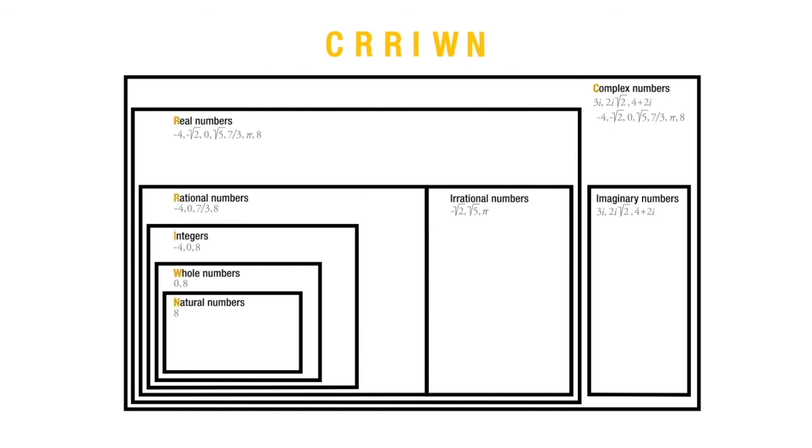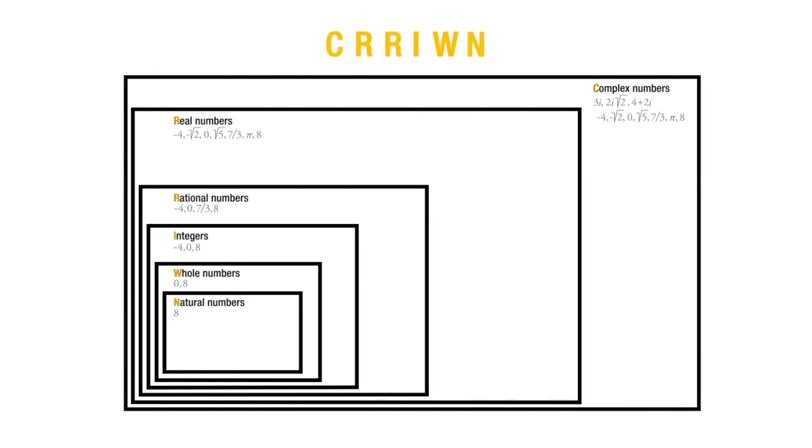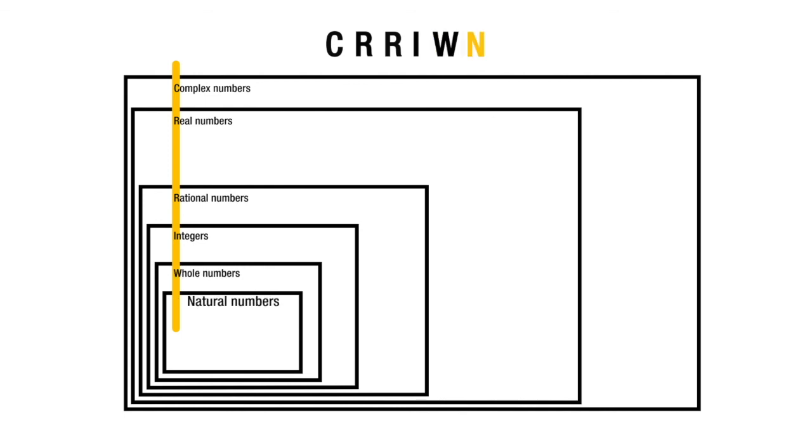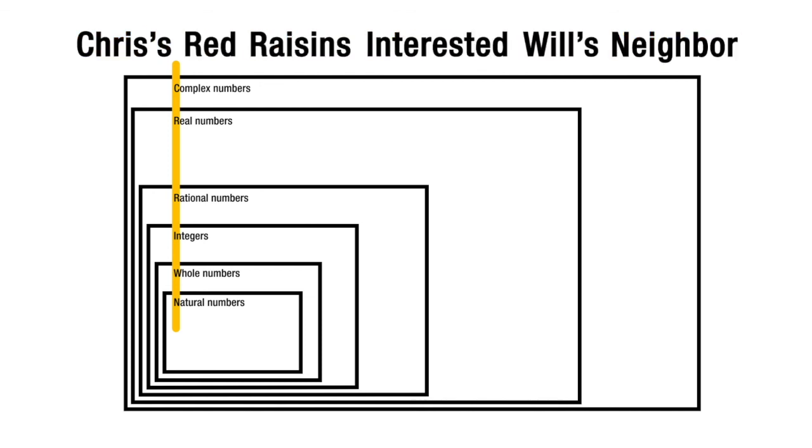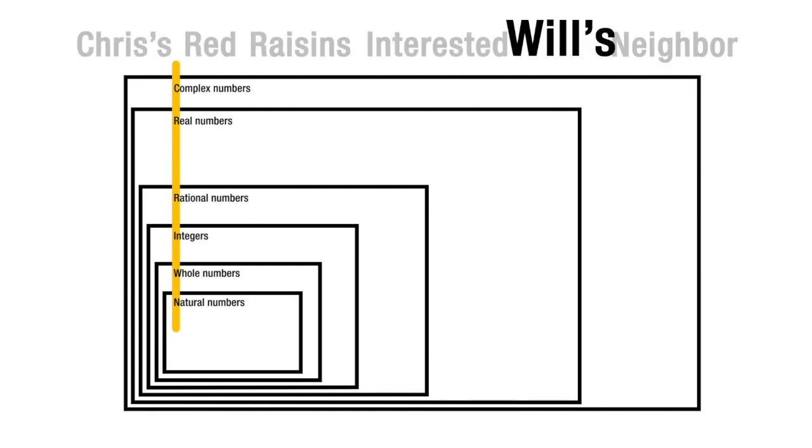Just taking out the imaginary and the irrational numbers for a minute, going from complex to real to rational to integers to whole to natural numbers, we can remember that with the mnemonic device: Chris's red raisins interested Will's neighbor. Now, if you're saying that is a really bad phrase to memorize, I agree. If you can come up with a better one, I would love to hear it. I will come back in this recording studio and record a new mnemonic device, so send it to me. But for the meantime, that's the best I can come up with.